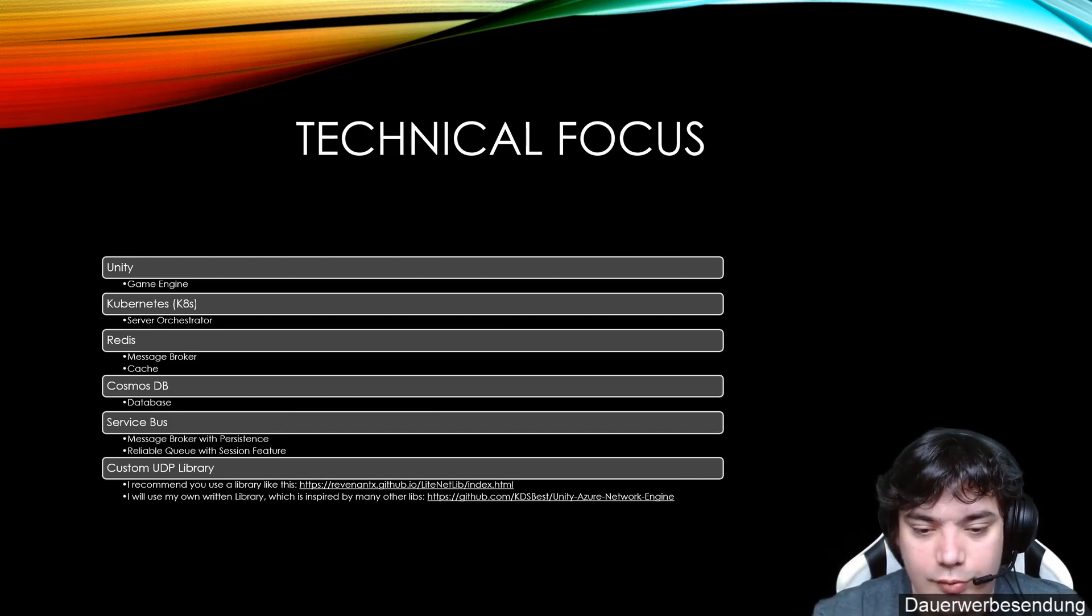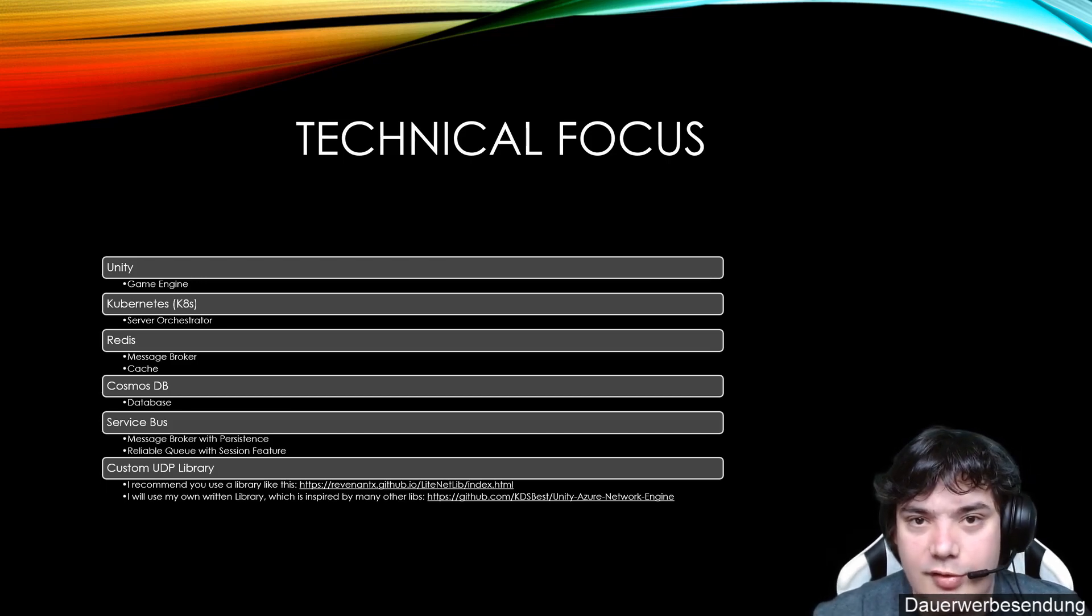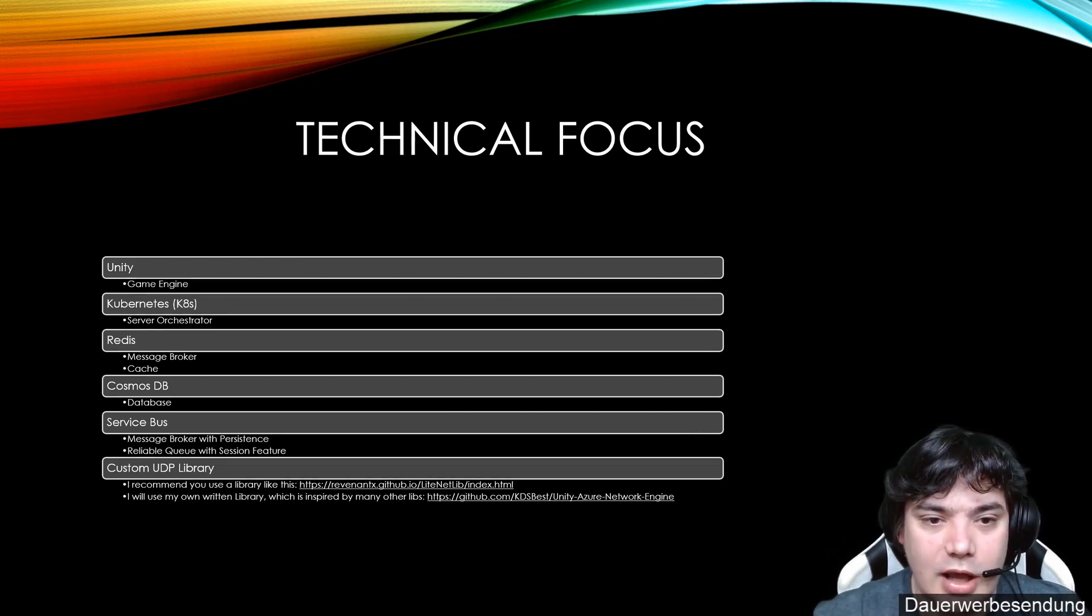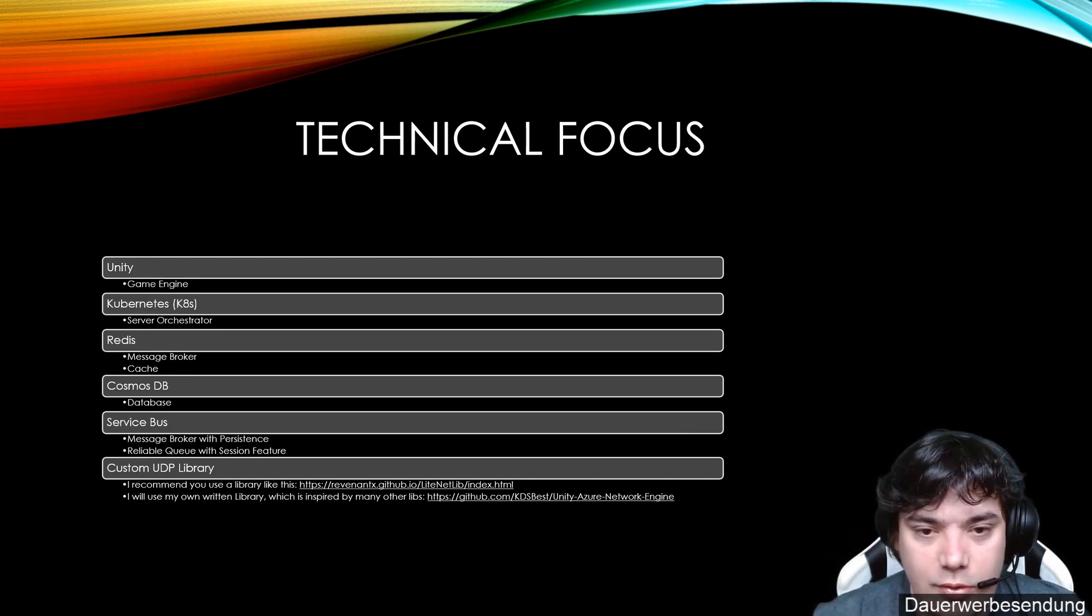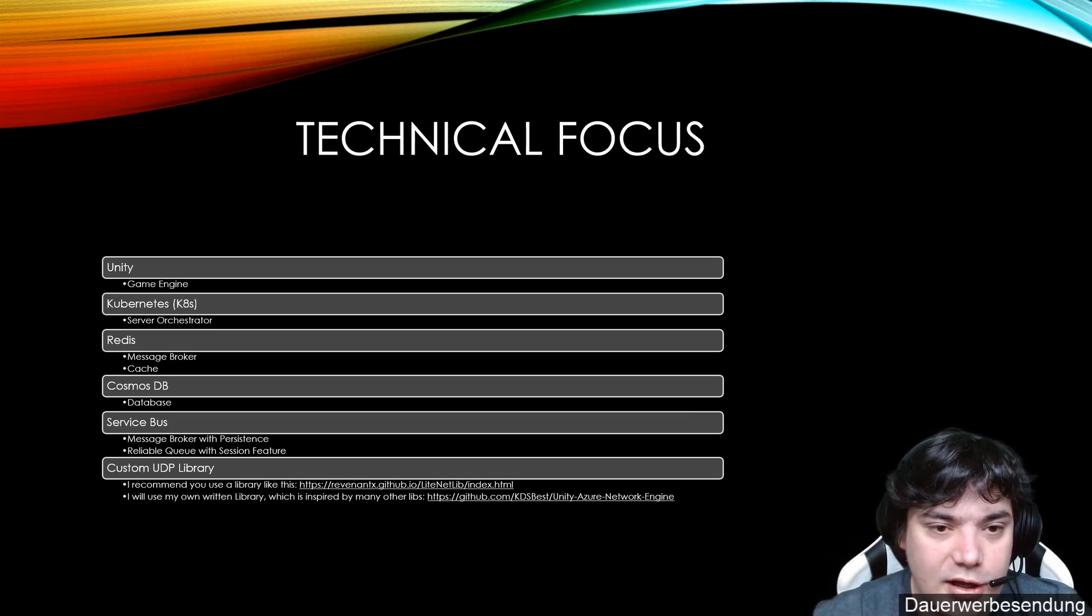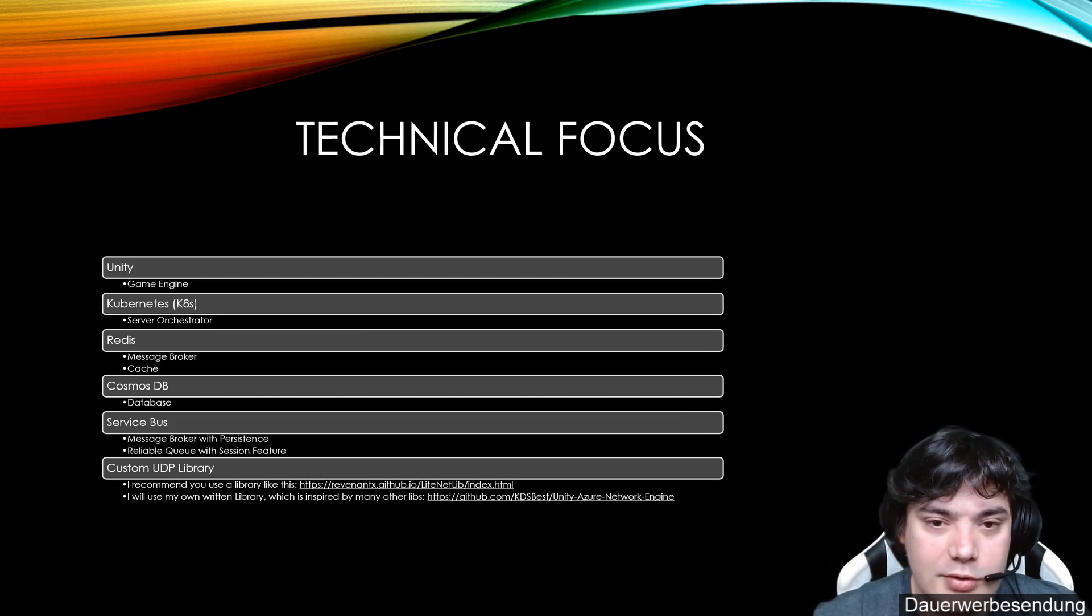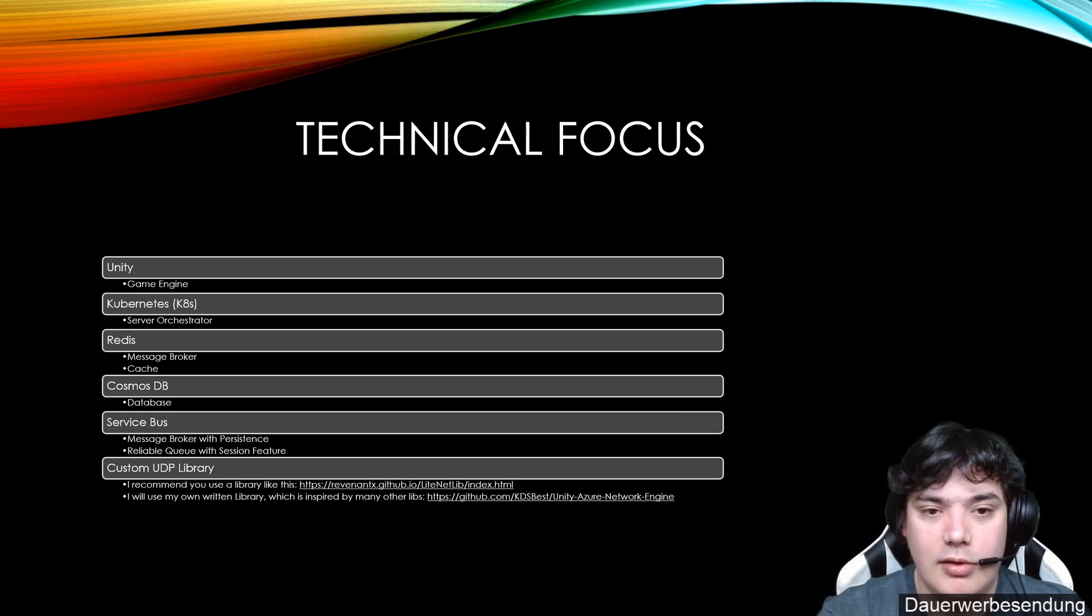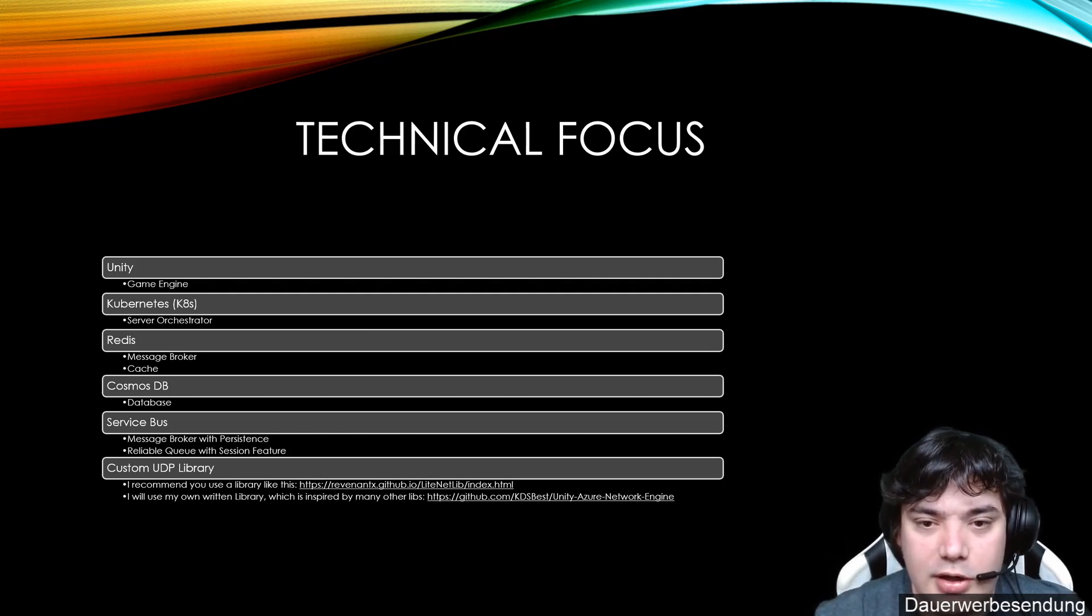If this worker, it would be great to have the messages distributed for this one enemy only to that one worker. And not the other 20 workers or something that are running and are able to control enemies. The session feature of Service Bus exactly does that. So each message can get a session ID and for example the enemy ID. And if one worker is bound to that session, he gets every message that is with that session ID. It goes even beyond that.